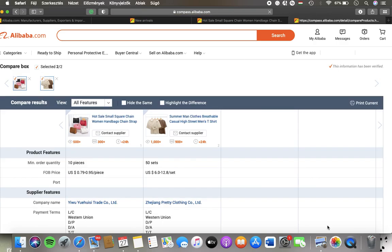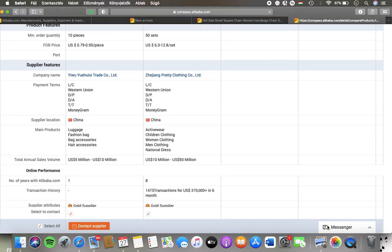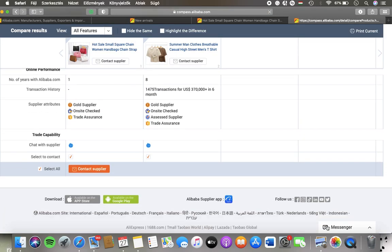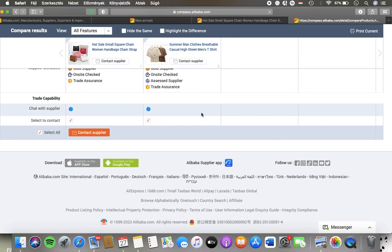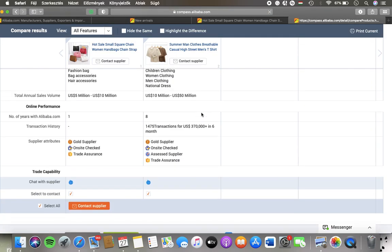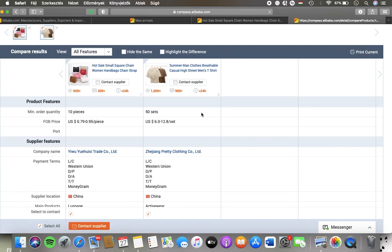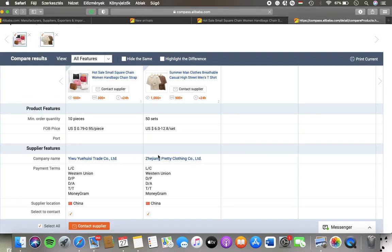Here you have the product features, supplier features, online performance, trade capability and so on within this chart.